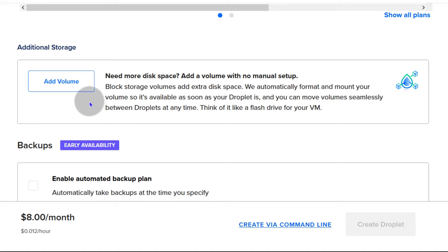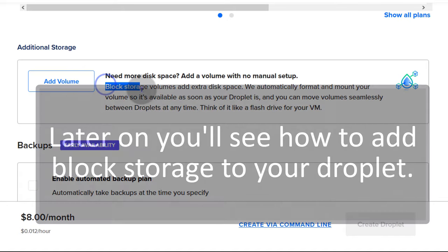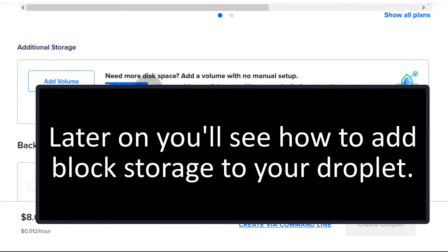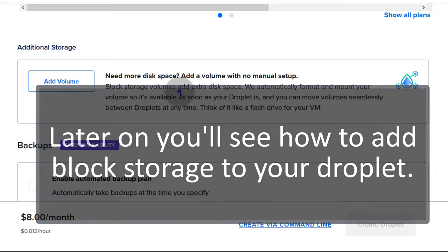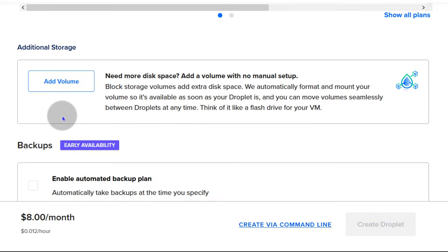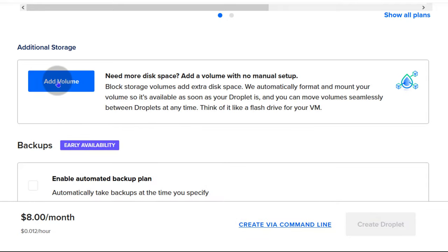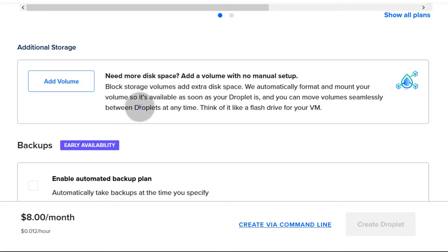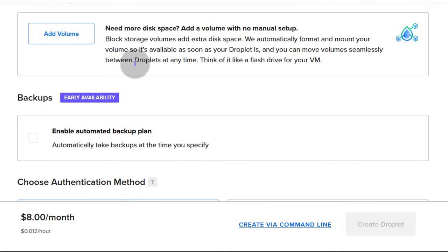For additional storage, you can always add block storage — it's like adding an additional disk to your VPS. If you need more storage space, you can click there and follow the prompt to add it at this stage.